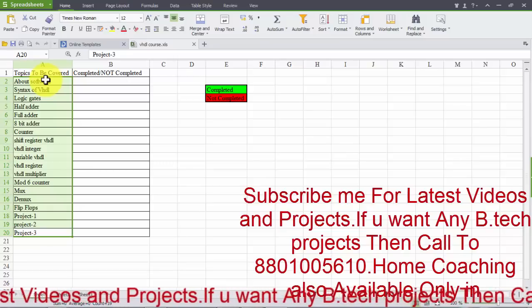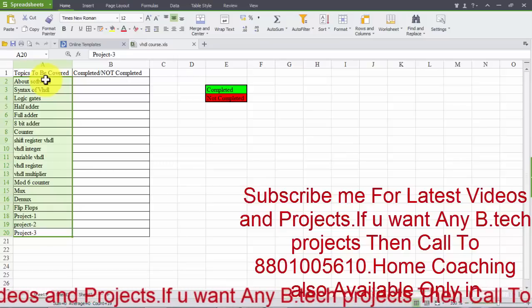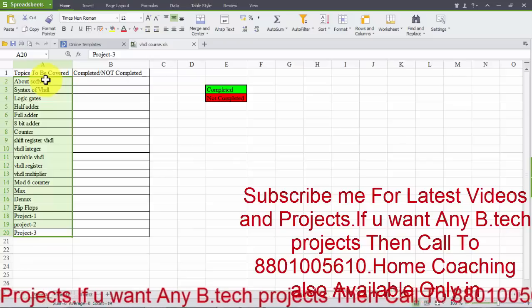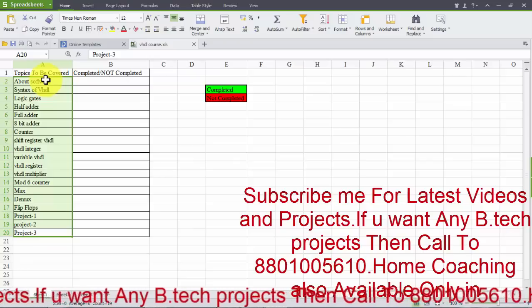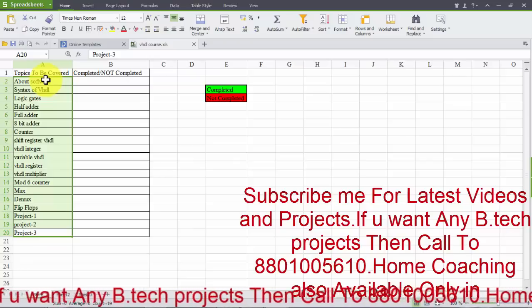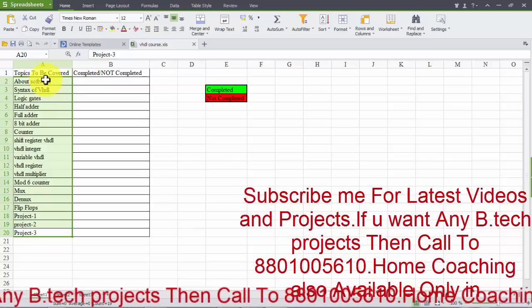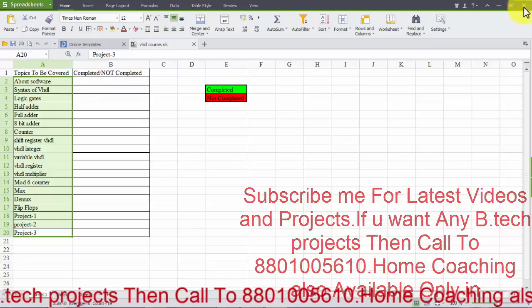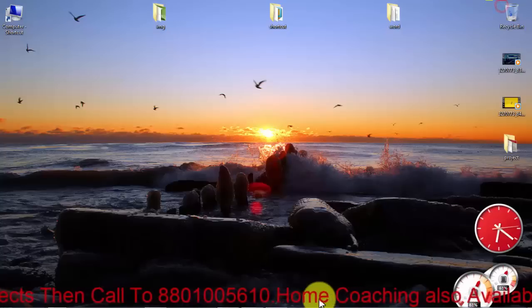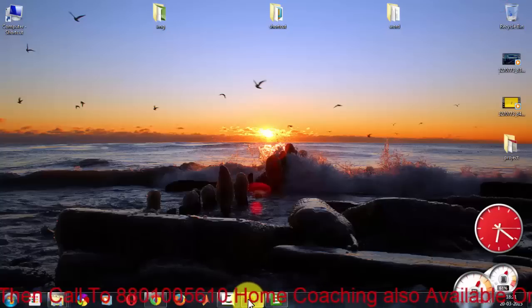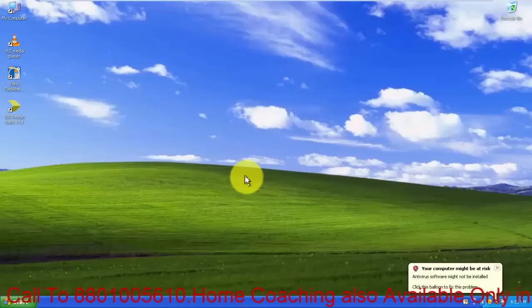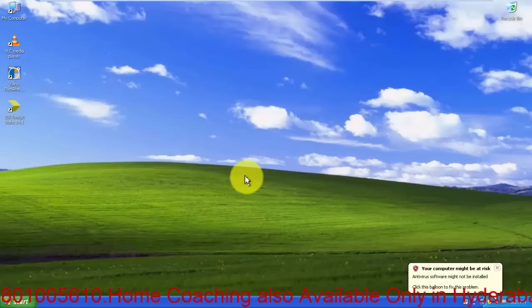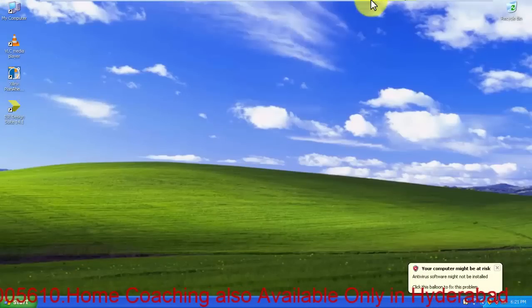As you can see here, the same video will be continuing but the language will be different. So let's get started. I am opening my virtual computer. This is my virtual computer.